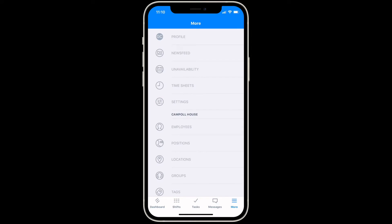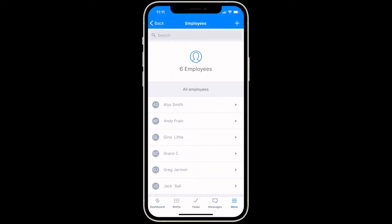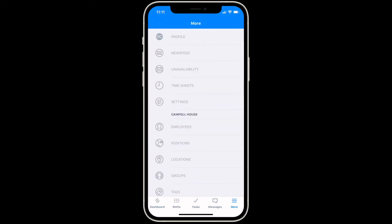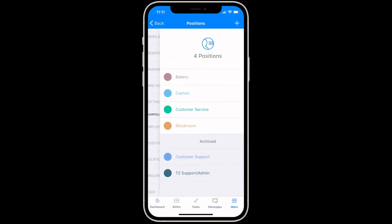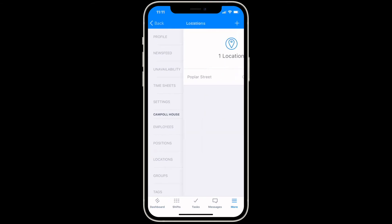Under the More menu at the bottom right of the screen, you can access additional functions like the newsfeed, unavailability, timesheets, and your settings. You can also access your employees, positions, and locations for the account to make changes or add new ones.